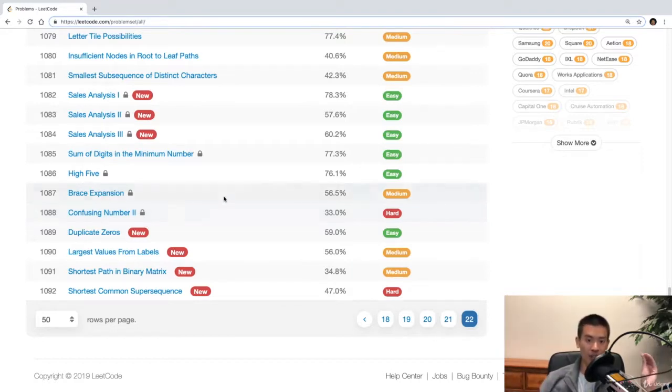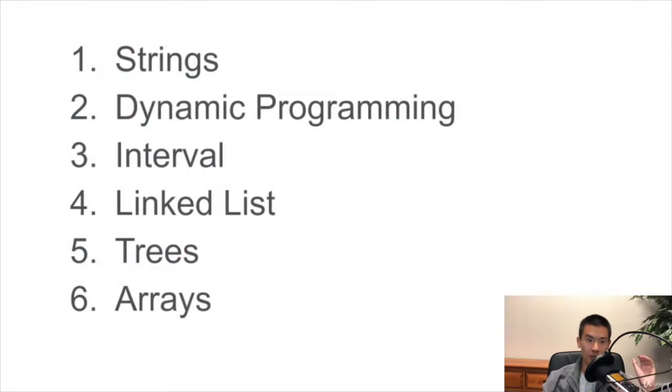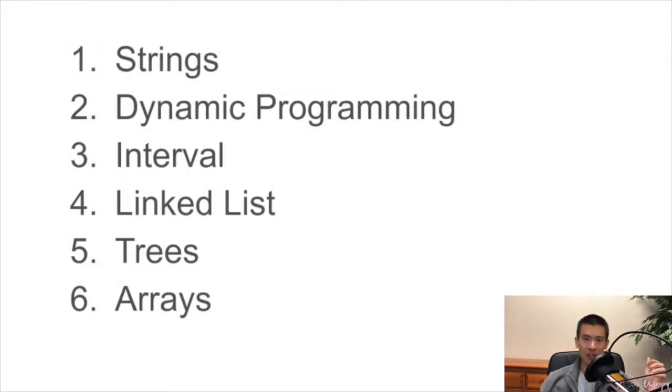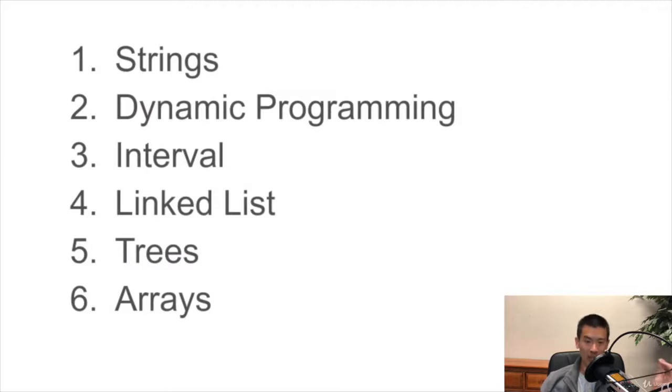And these topics are strings, dynamic programming, intervals, linked list, trees, and arrays.